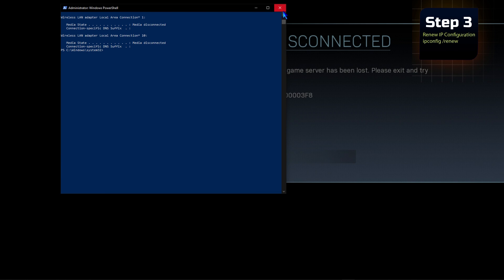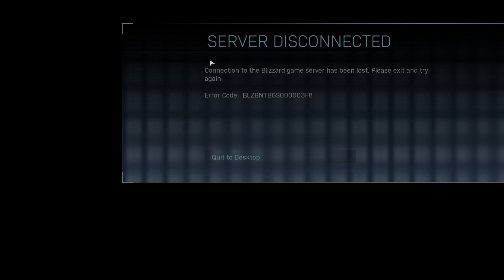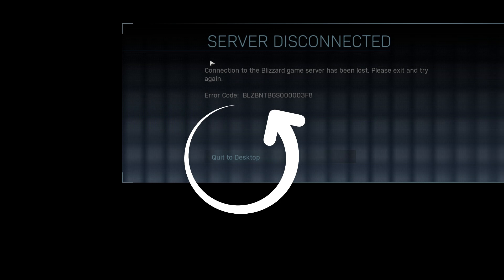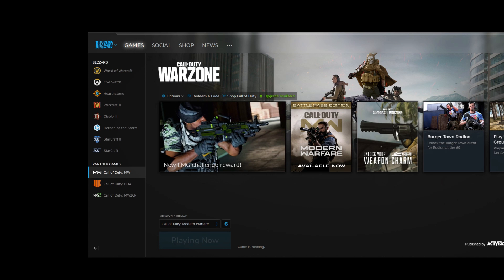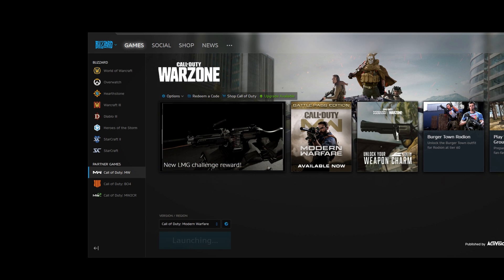Now that we've gone through those three steps, we're going to close the Command Prompt or PowerShell window. We've received an error on the game loading screen that says 'Server has been disconnected. Configuration of the Blizzard game server has been lost. Please exit and try again.' That's to be expected because we released the IP address, flushed the DNS cache, and renewed the IP configuration — everything connected to the internet from this system should have been interrupted. So we're going to click Quit to Desktop, and once all Windows background processes related to the game have terminated, we'll receive access to the Play button in the Battle.net gaming client.